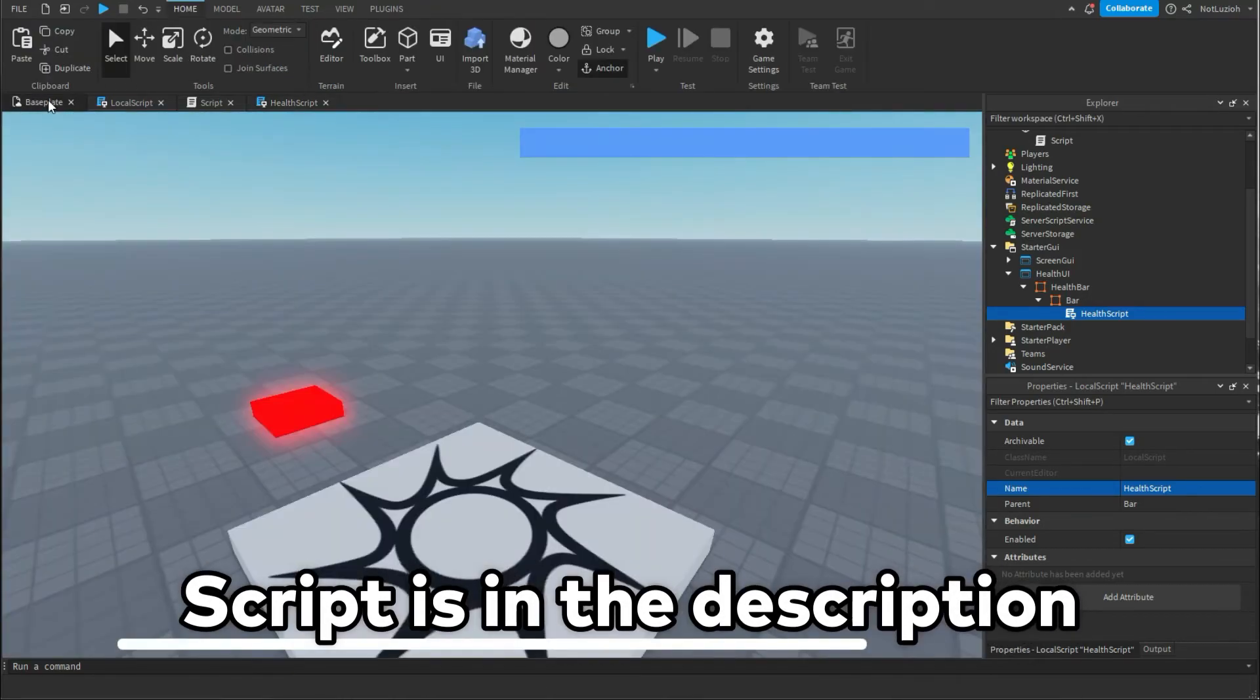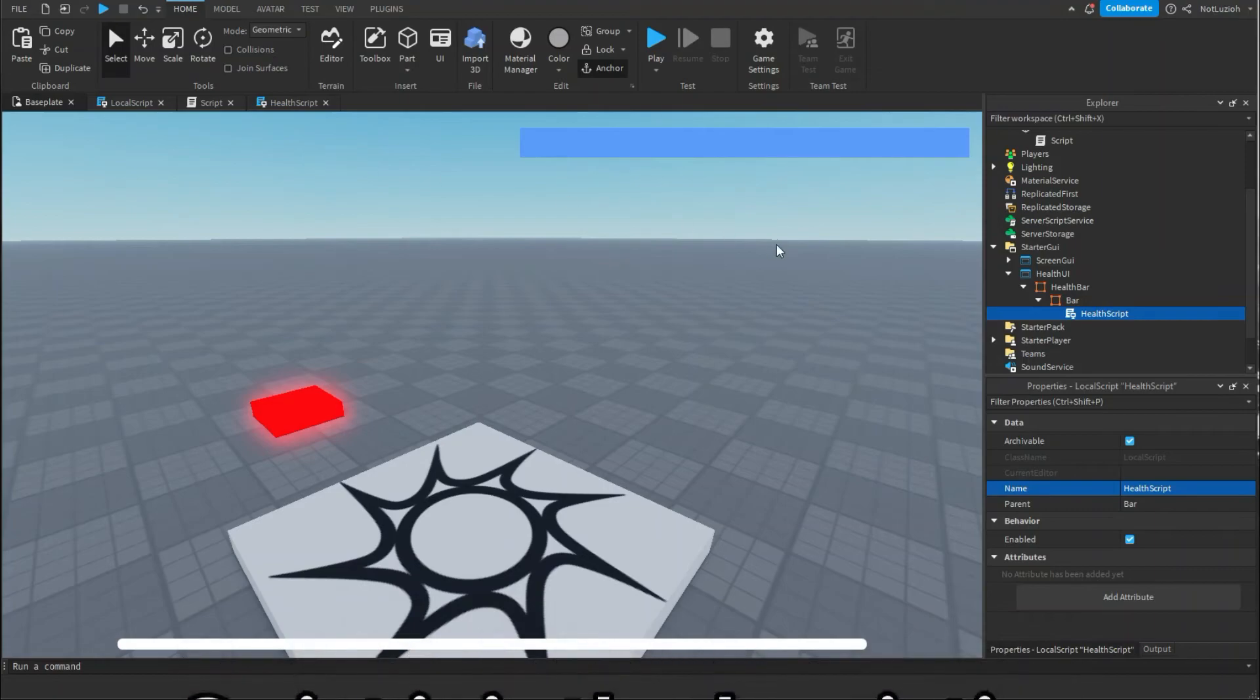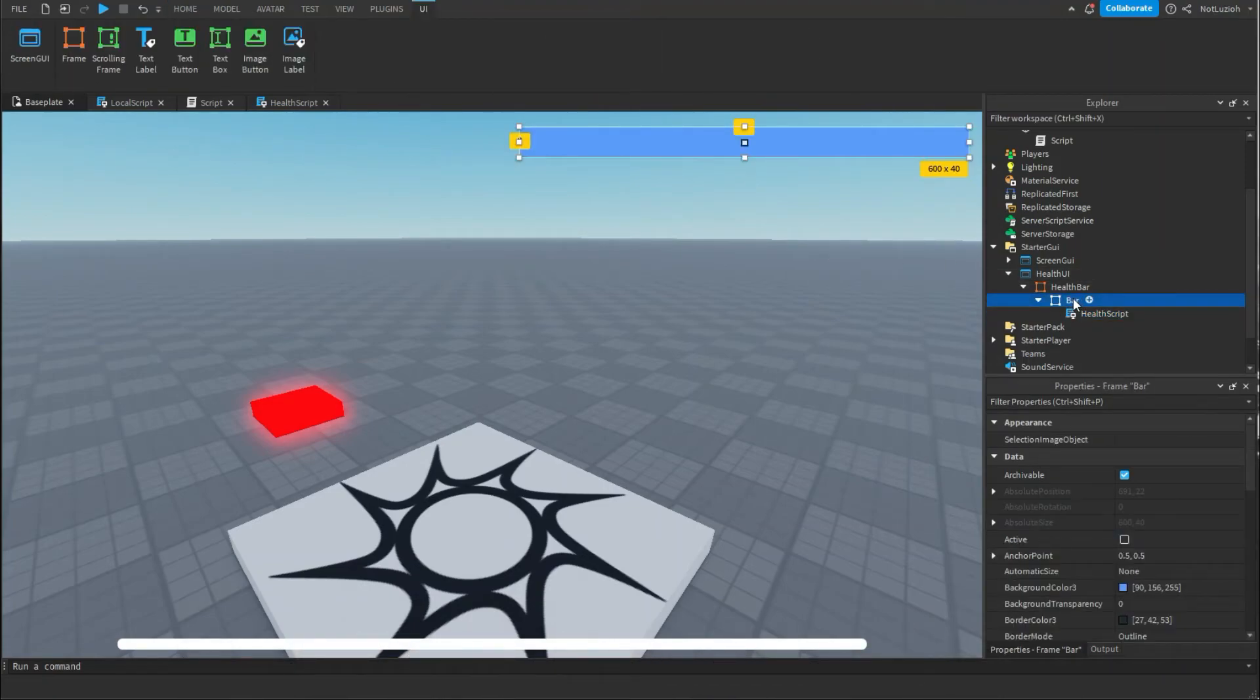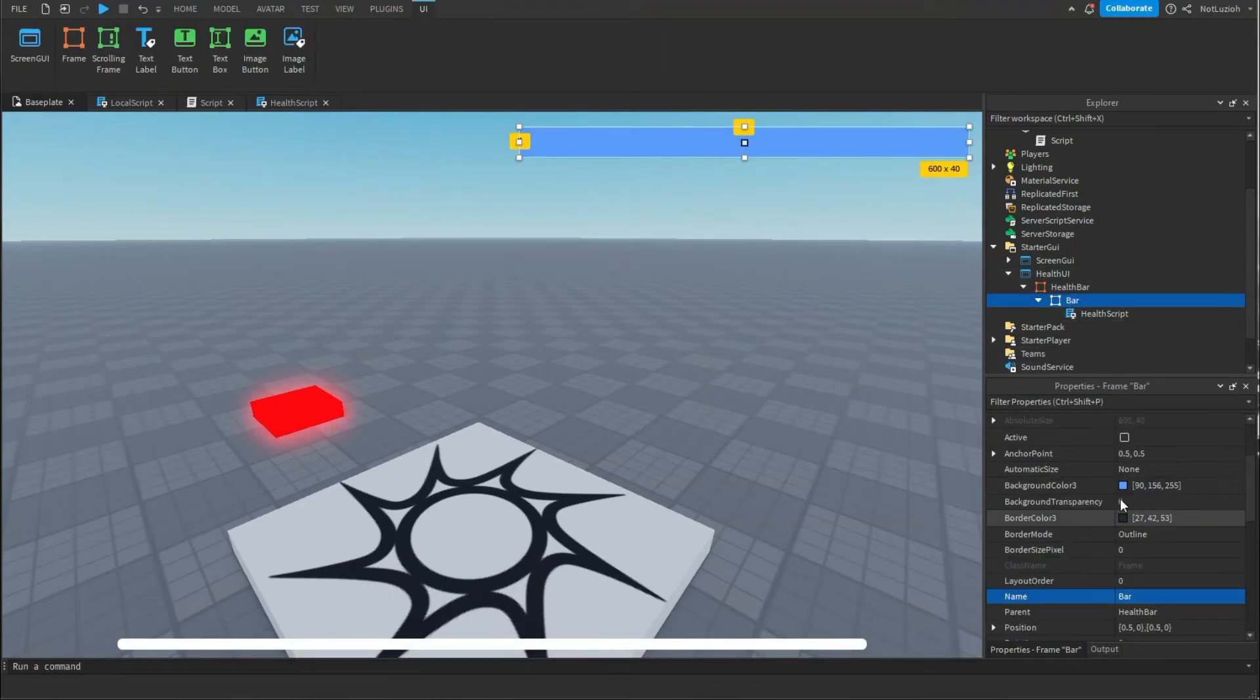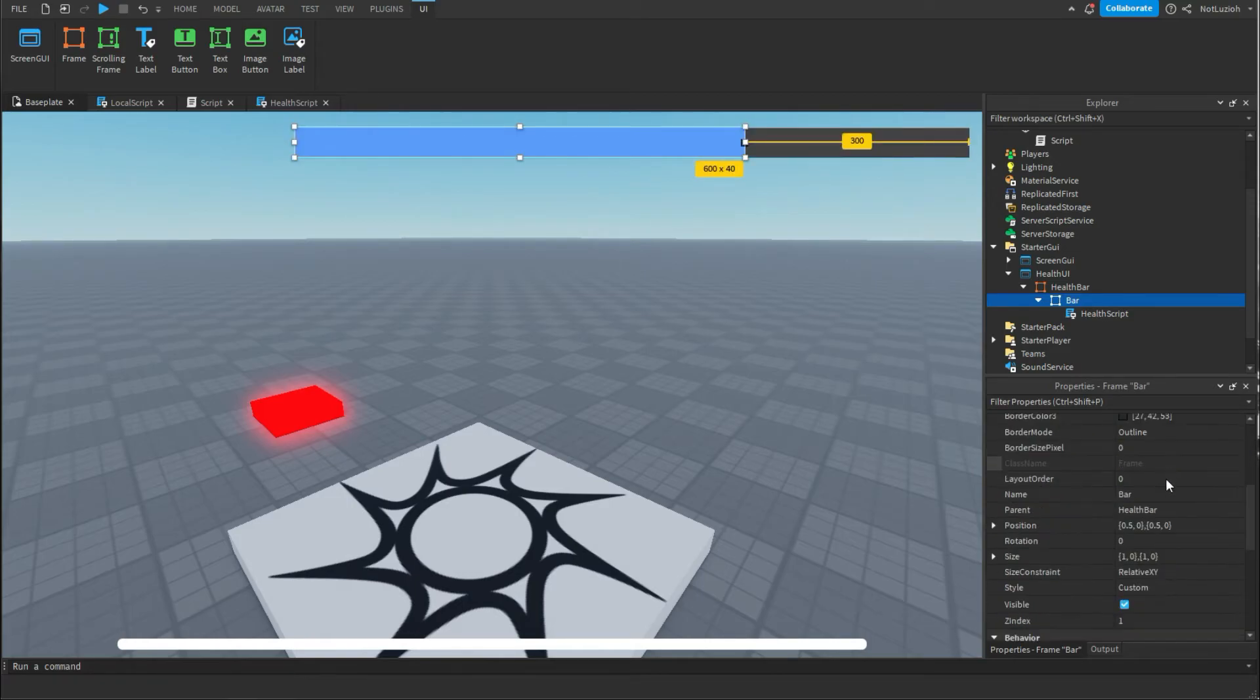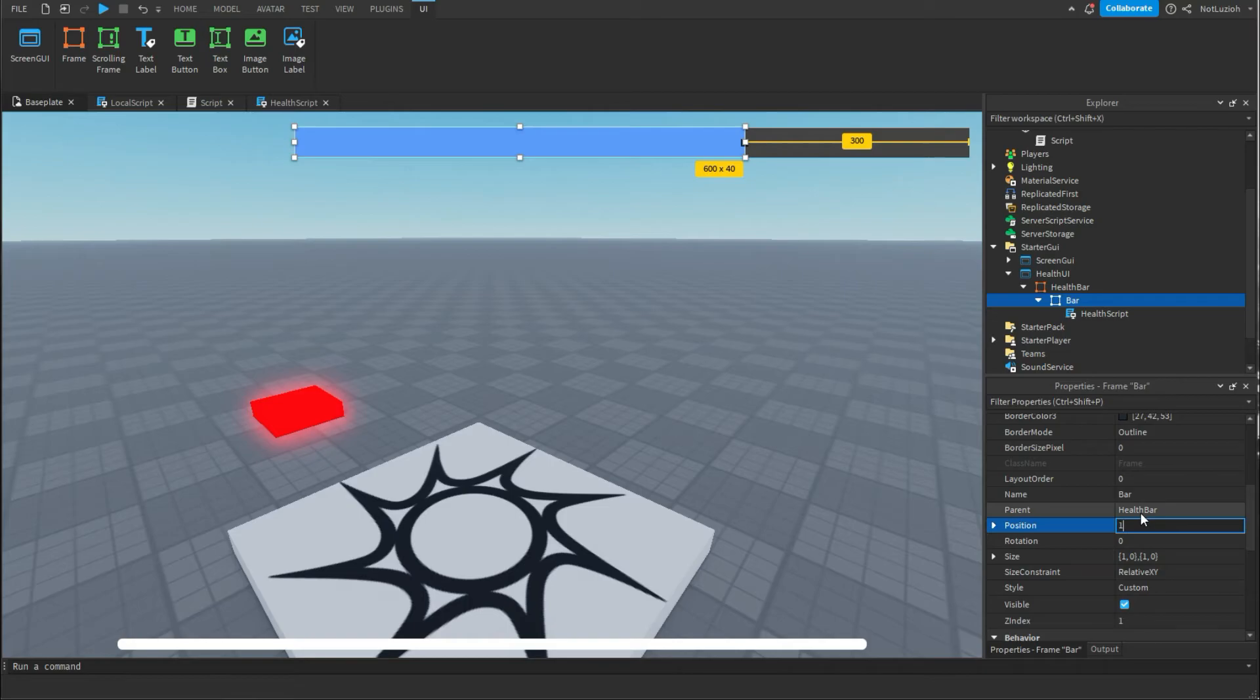So now that you've done that you're going to go back to your health bar you're going to select bar and you're going to change the anchor point to 1 comma 0.5 and then change the position to 1 comma 0 comma 0 comma 0.